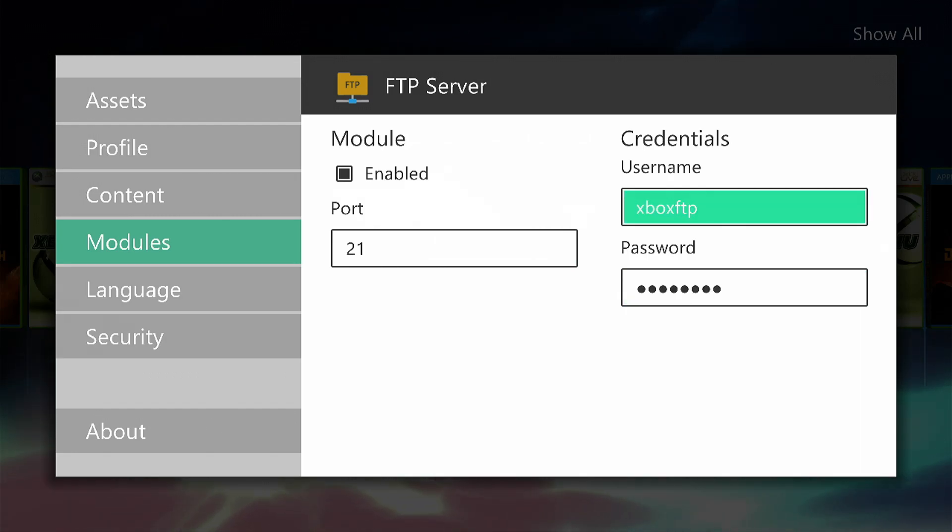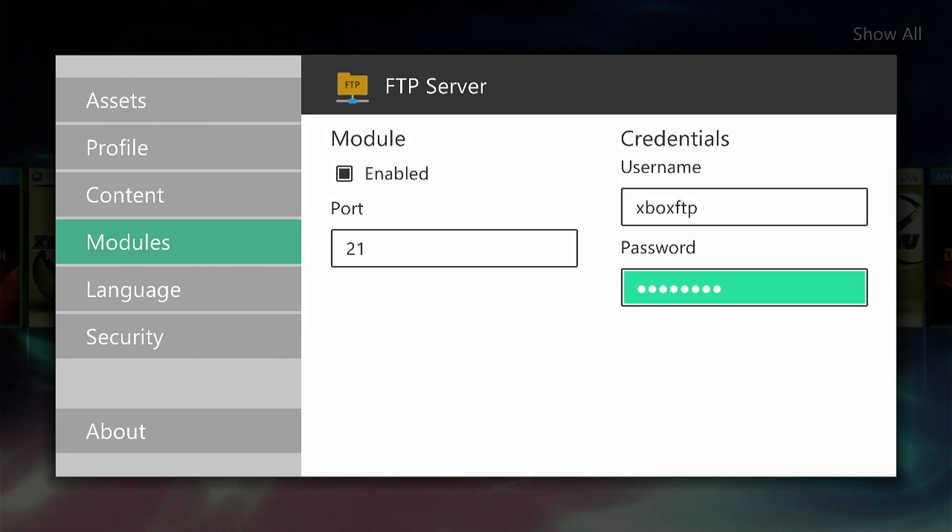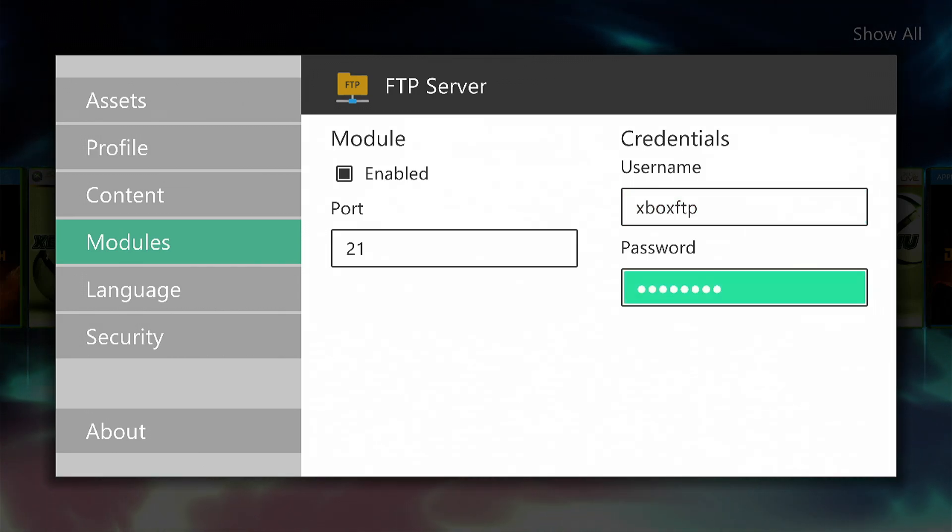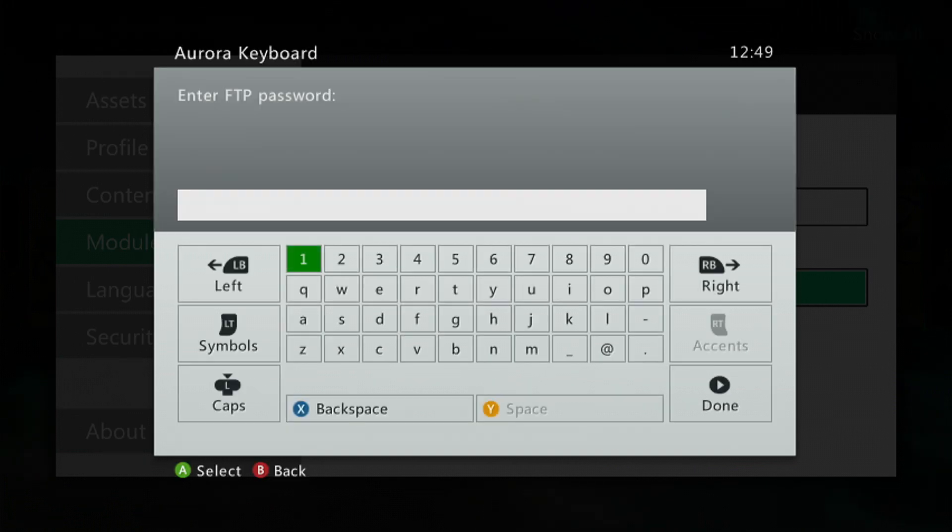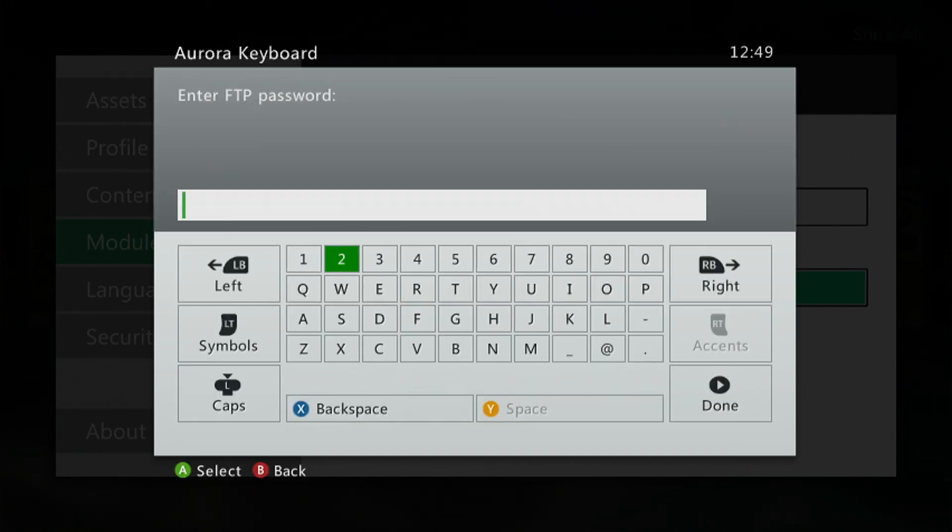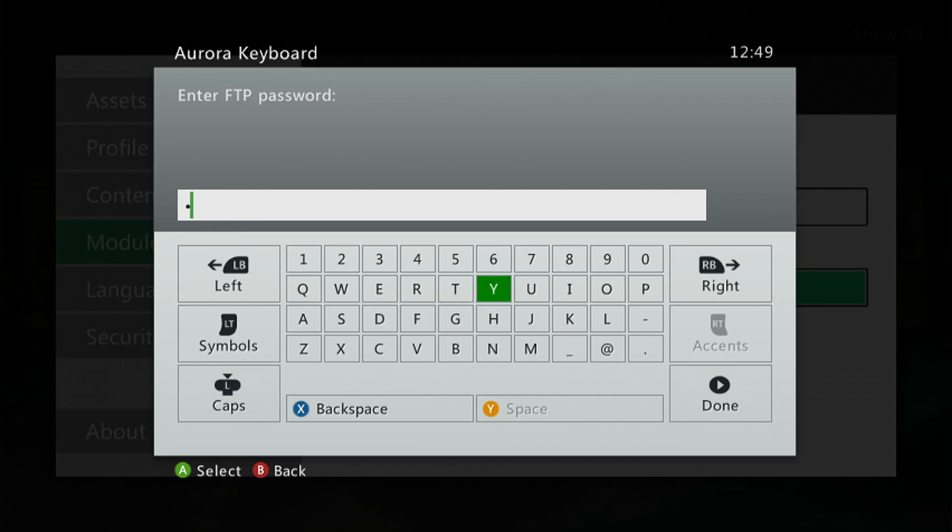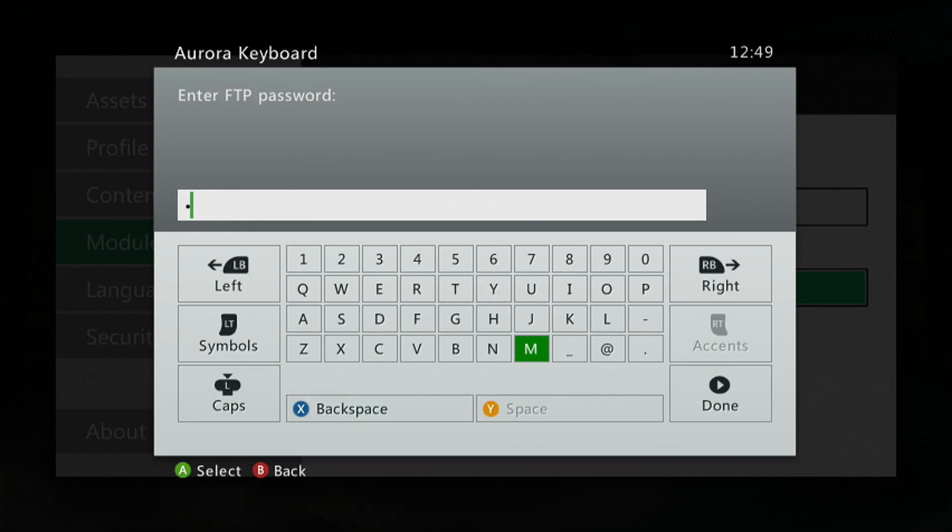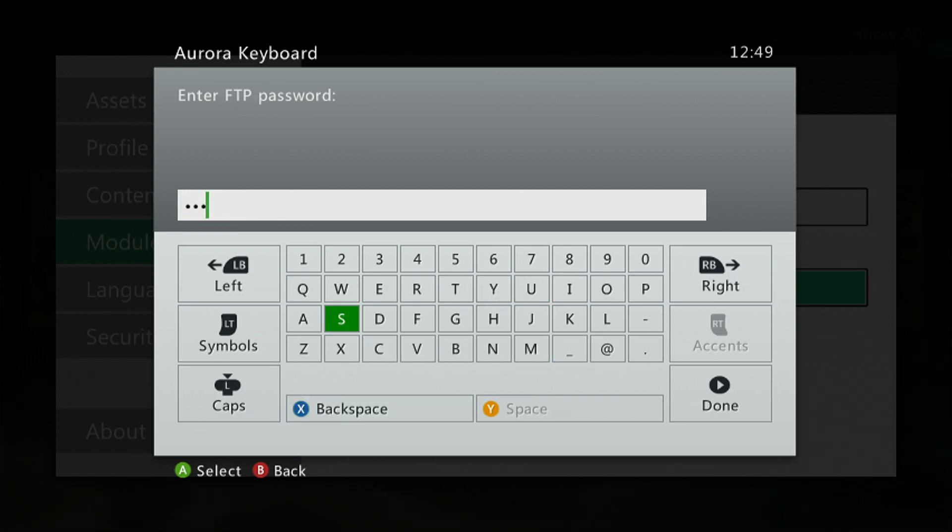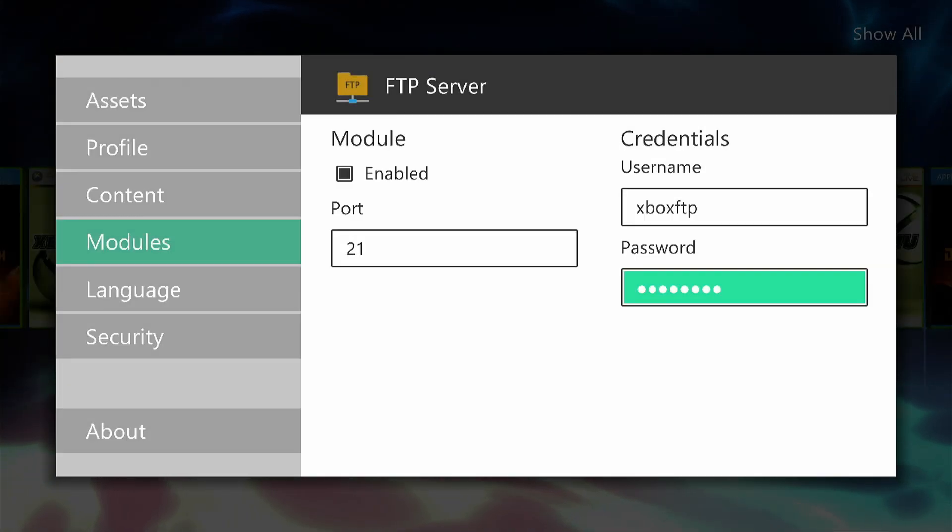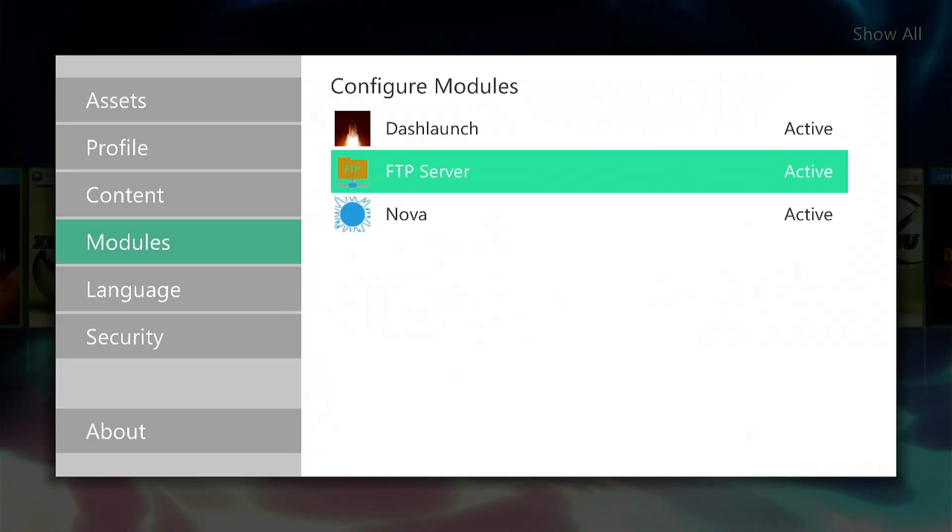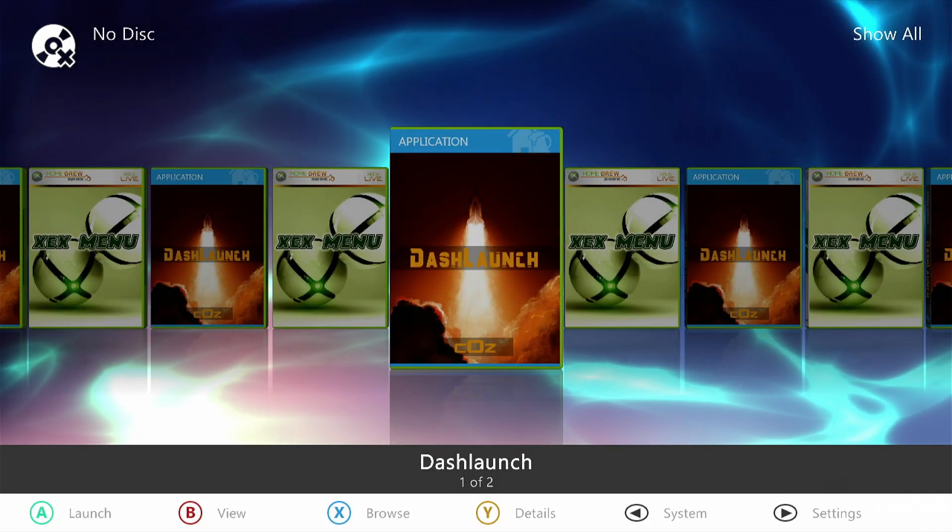Now we can leave these as they are, but the thing we need to change is the password. This is for security and also so we know the password when we FTP into the console from our computer. You can set this to whatever you like. I'm going to set mine to TMS for the MadSmith. Then click Done, and then we can exit out of this.